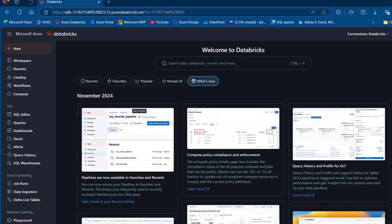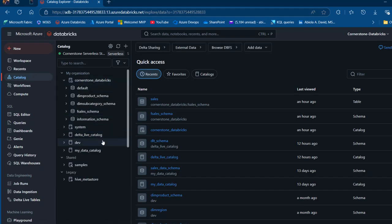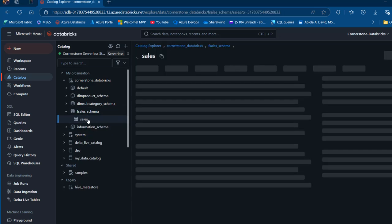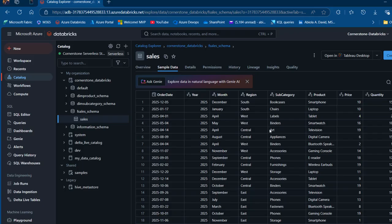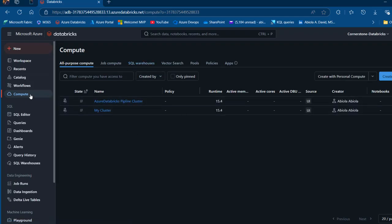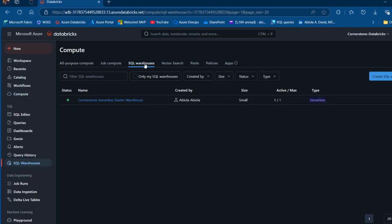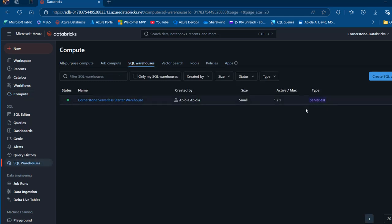Before creating the AIBI dashboard, it is important we have data in our Unity Catalog. I'm going to come to my catalog — I've got the Cornerstone Databricks catalog containing some schemas, including a Delta Live table and My Data Catalog. For this demonstration, I'll use the F sales schema that contains the sales table. It is also important you have at least a minimum of serverless compute. In the compute section, I'll click on SQL warehouses and turn on the serverless compute — we don't need all-purpose compute for this; SQL warehouses serverless compute is enough.